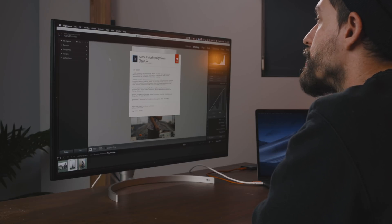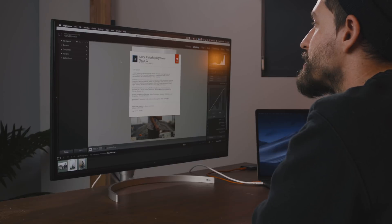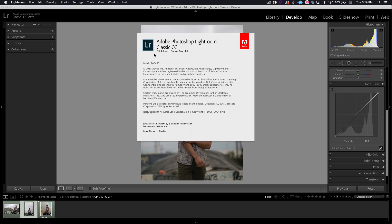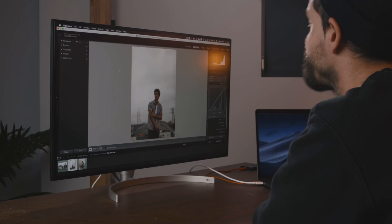We'll be working in Lightroom Classic CC, the 8.1 version, but it doesn't really matter what version you have because the tone curve really hasn't changed much over the years.